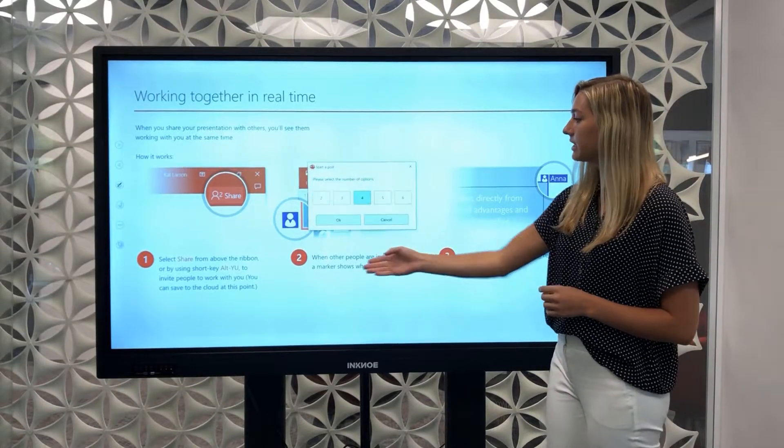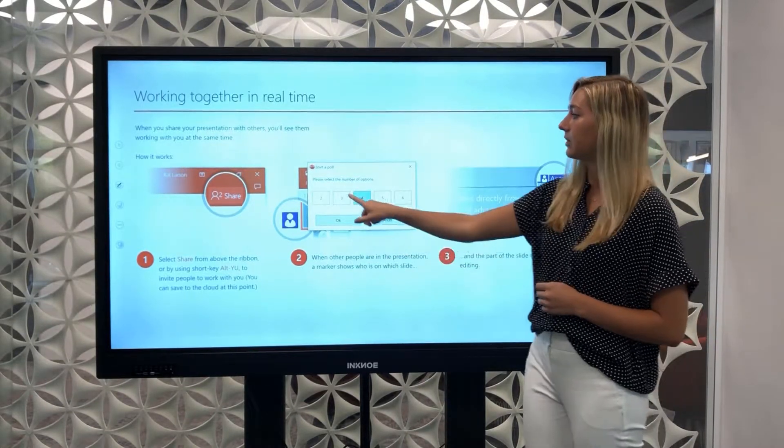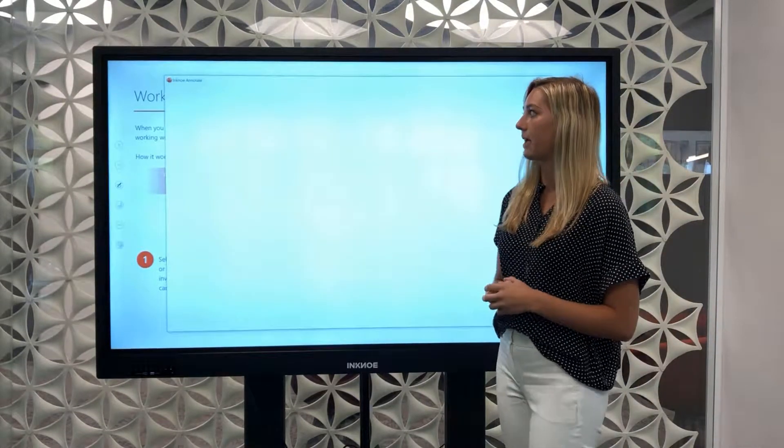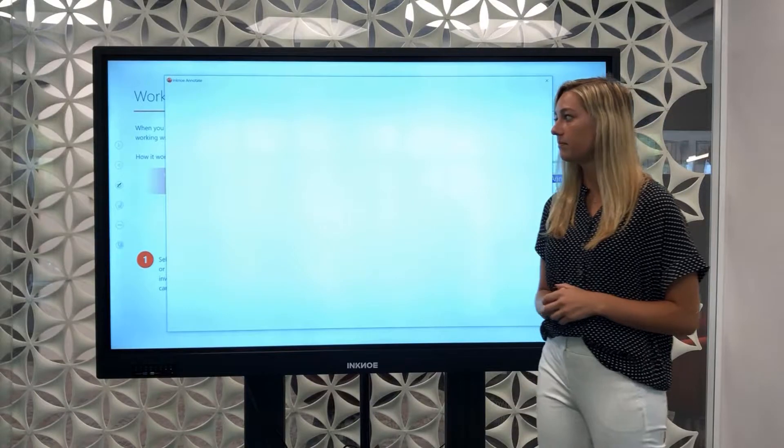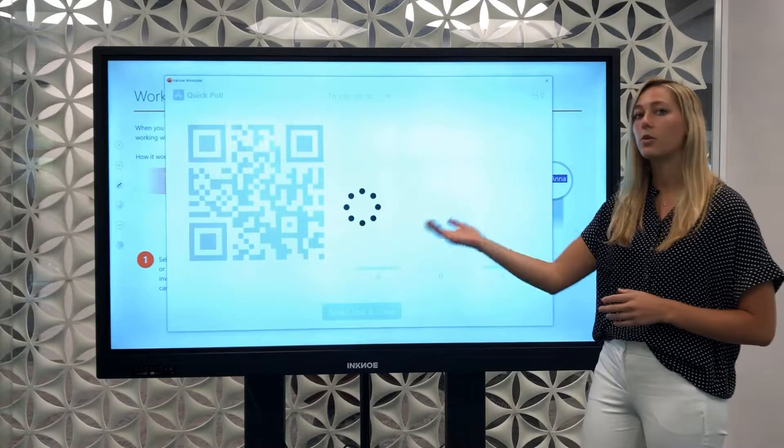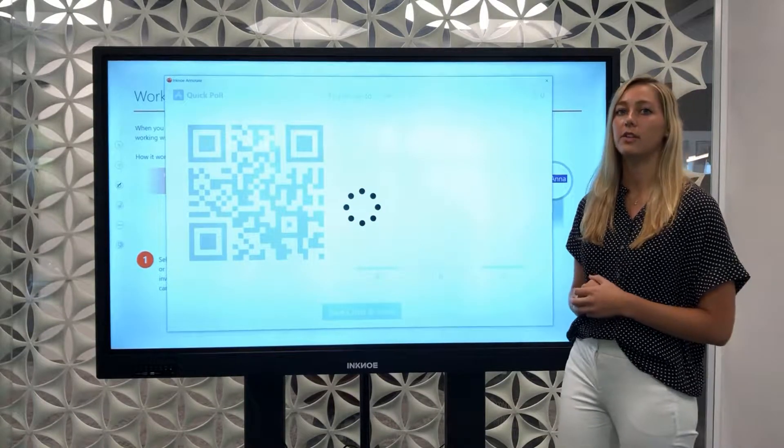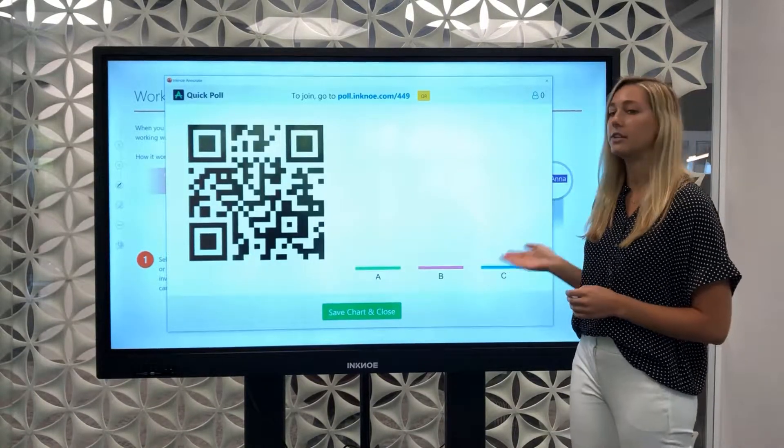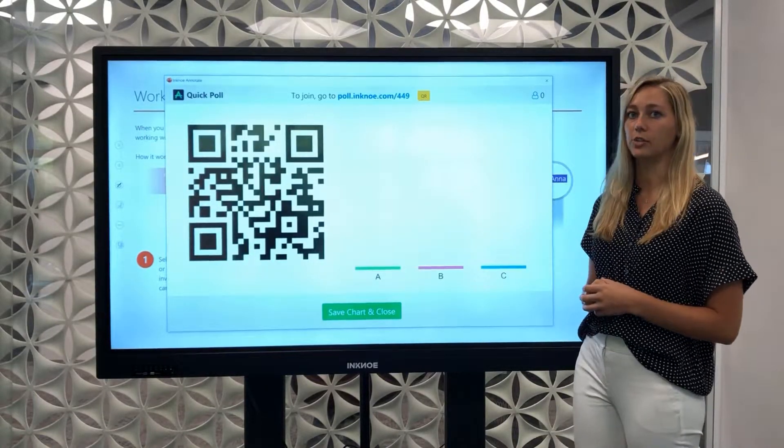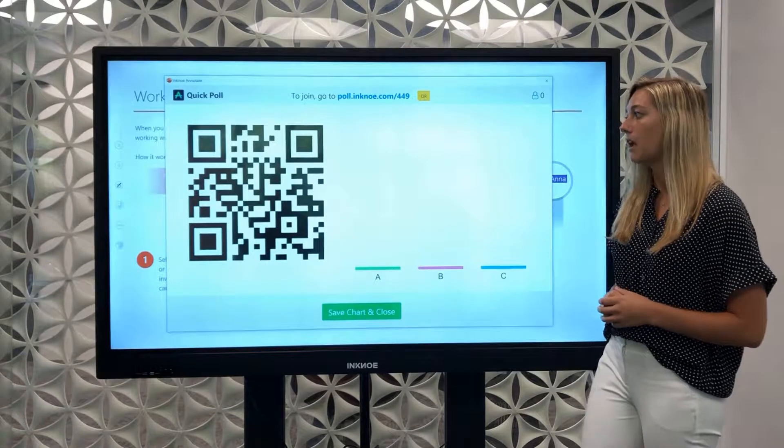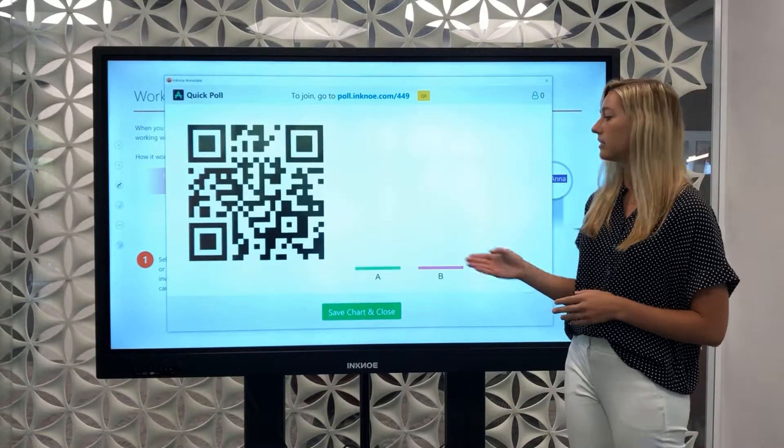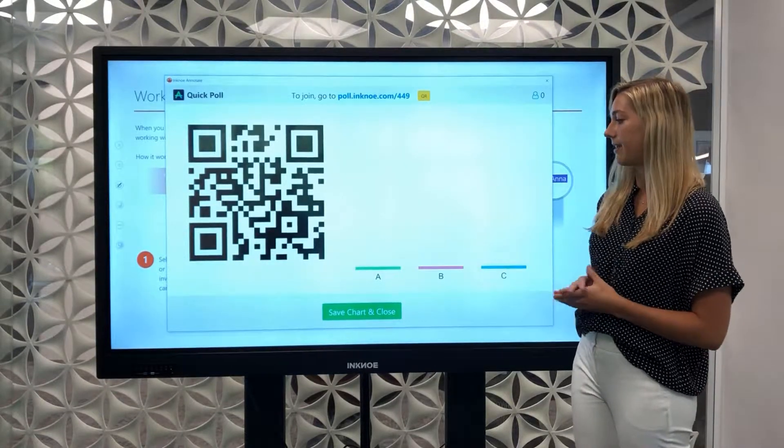So if we have three different options here we click the correct number of options and say okay. A QR code will appear so that your audience can quickly scan and choose the correct choice. When the results come in you'll be able to see them live.